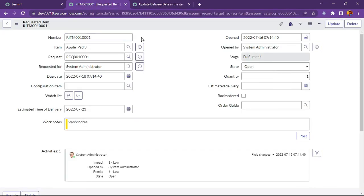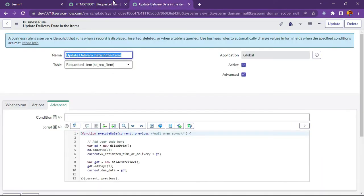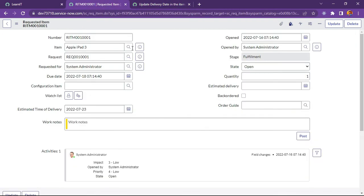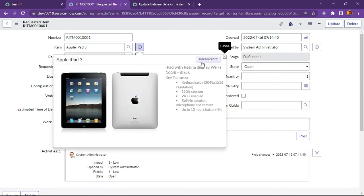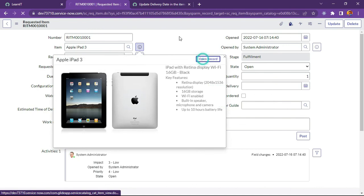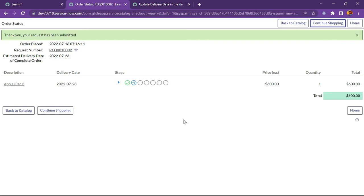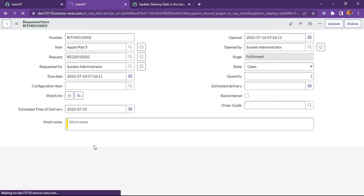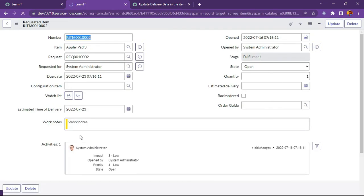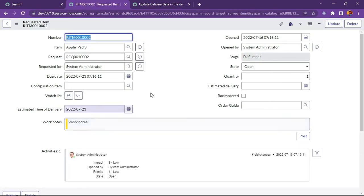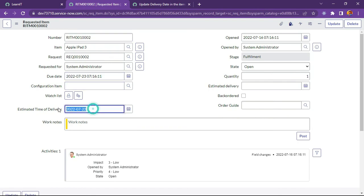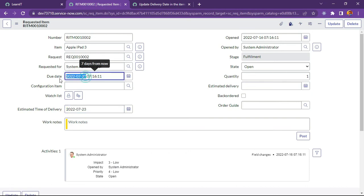Now you can see estimated time of delivery is set 23 and due date is also set 23 after seven days.